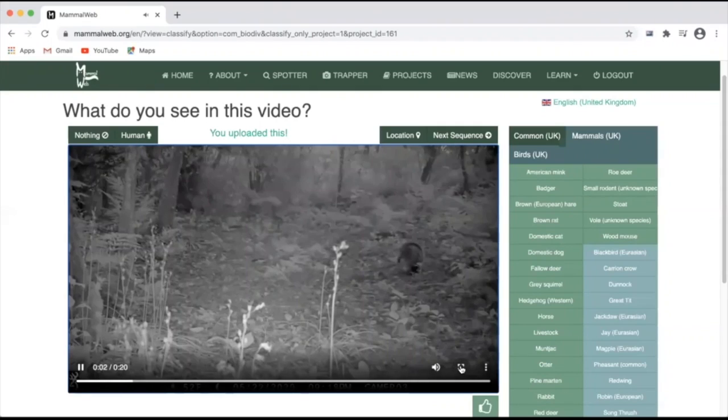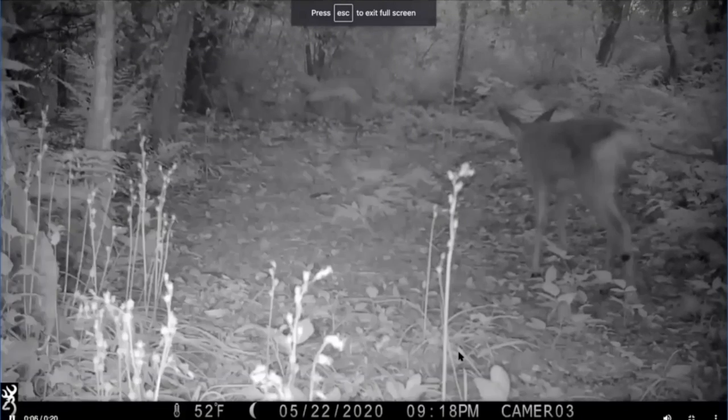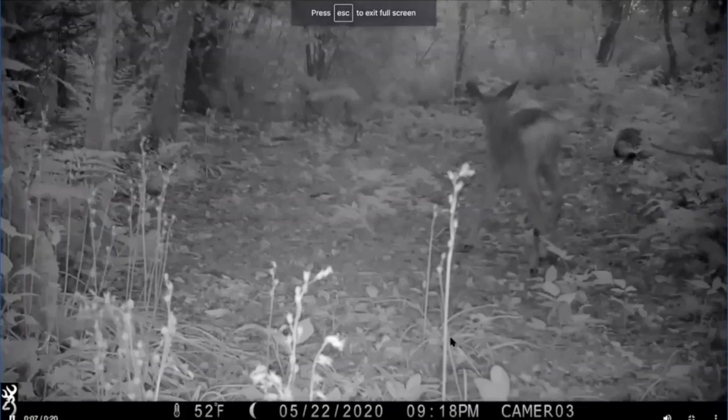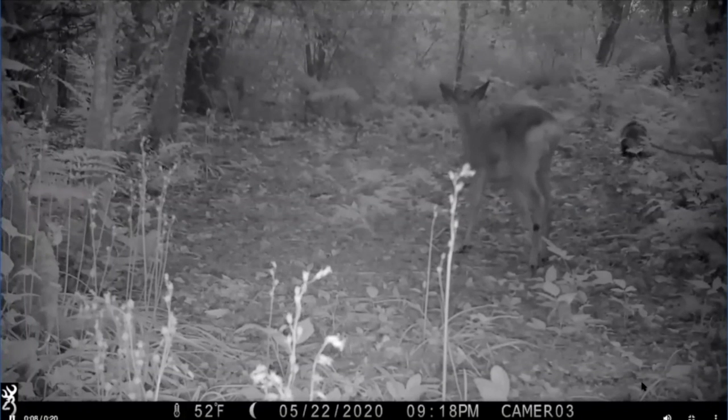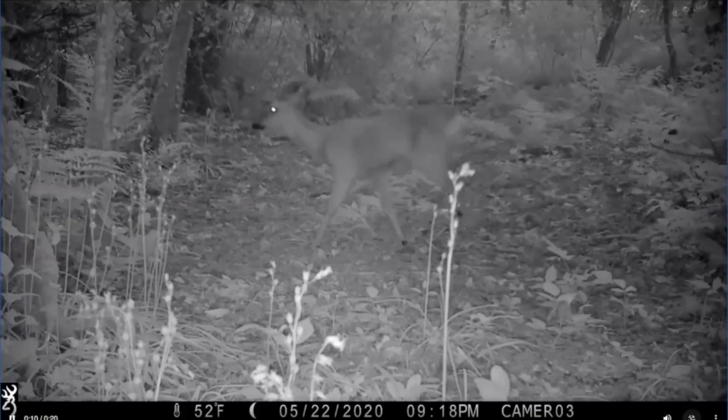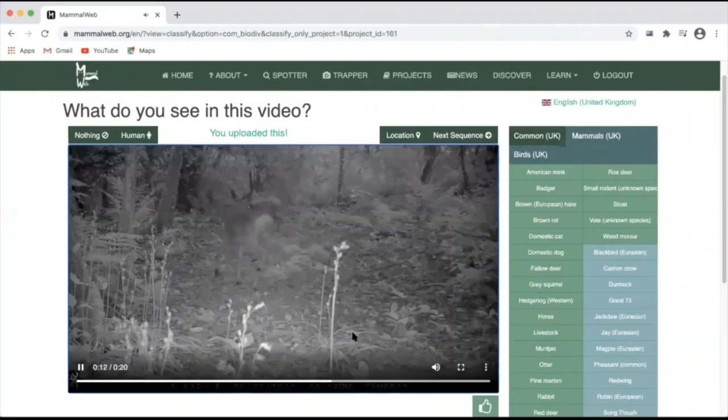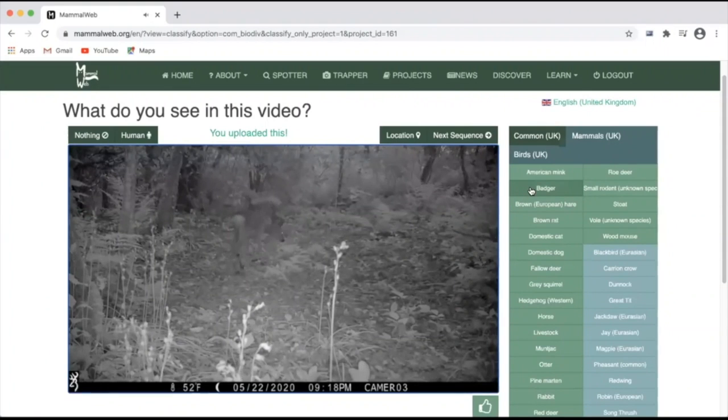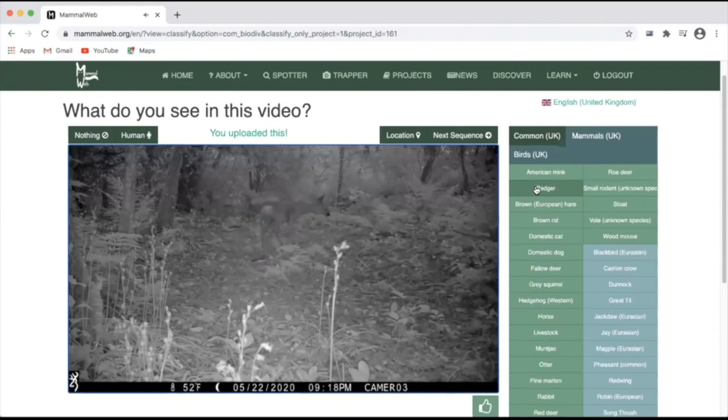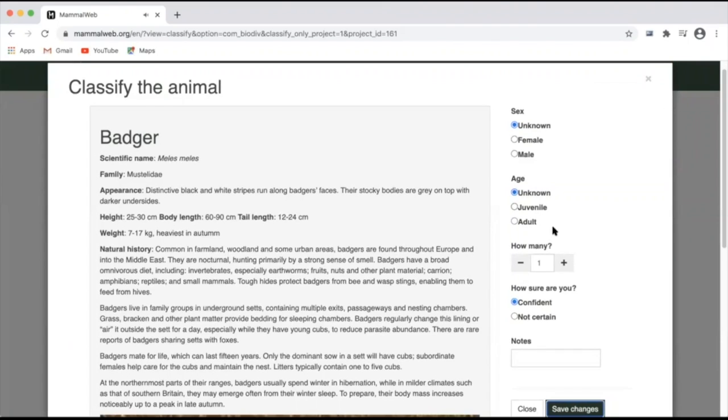As with images, you can watch the video in a pop-out screen to check and get better resolution. But once you're confident of what's pictured in the video, you can simply go to the species list on the right and click those species that appear in the video.